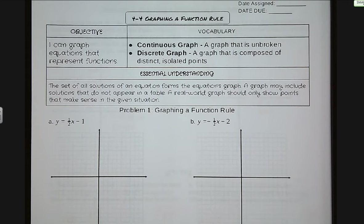Hi guys, welcome to lesson 4-4, graphing a function rule. First of all, sorry it's a little bit late, it's my fault. Our objective for today is that I can graph equations that represent functions.